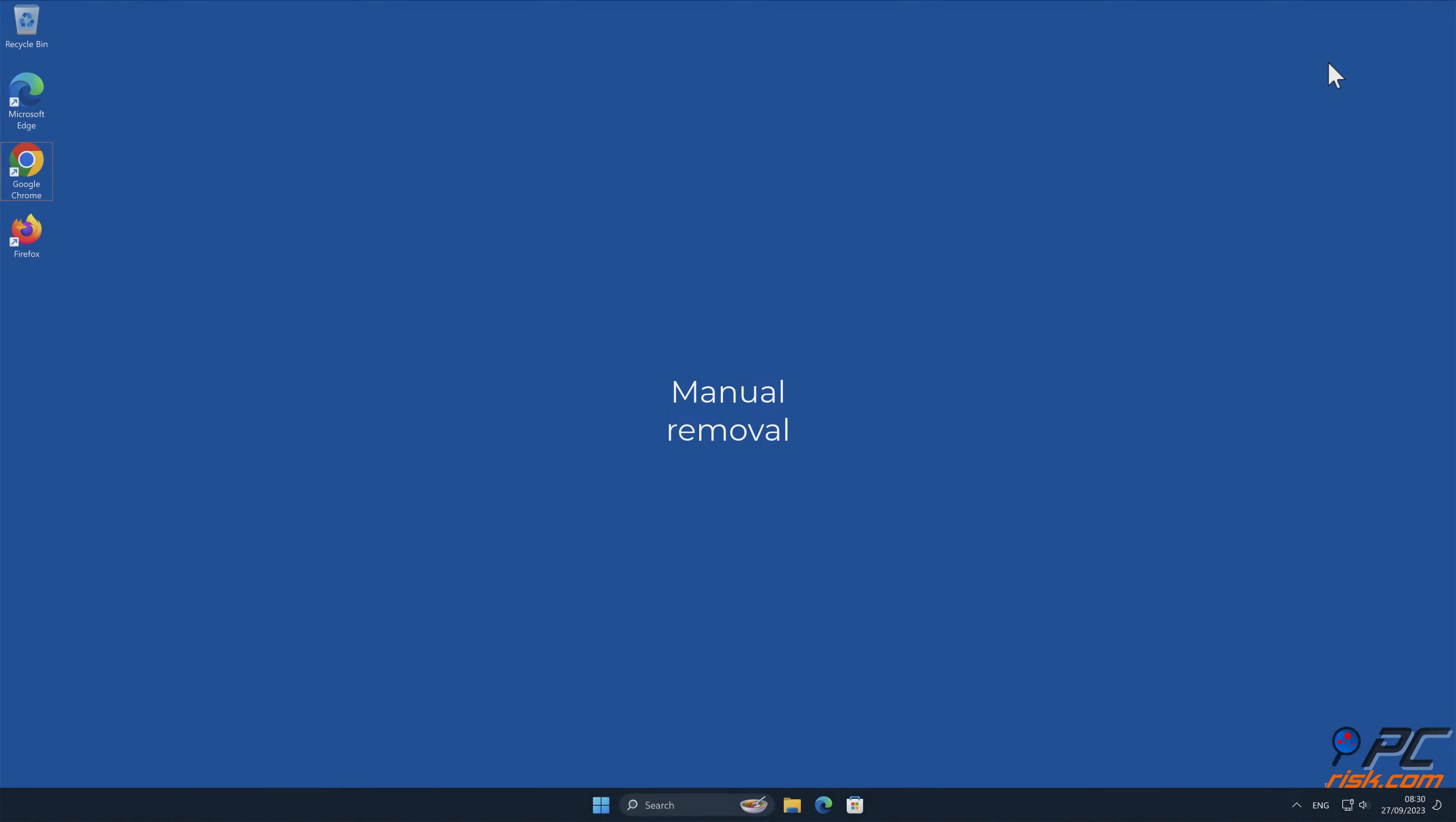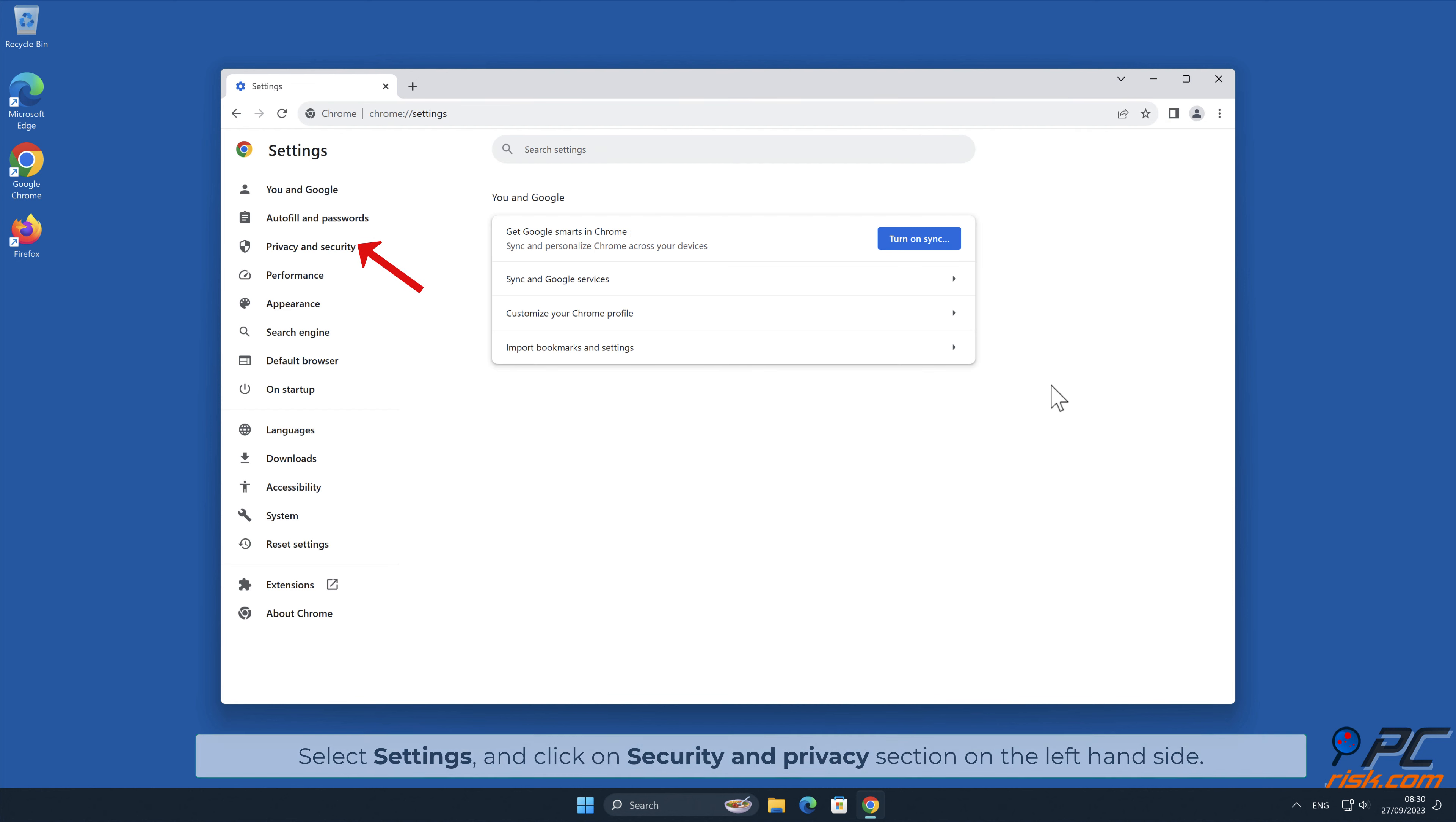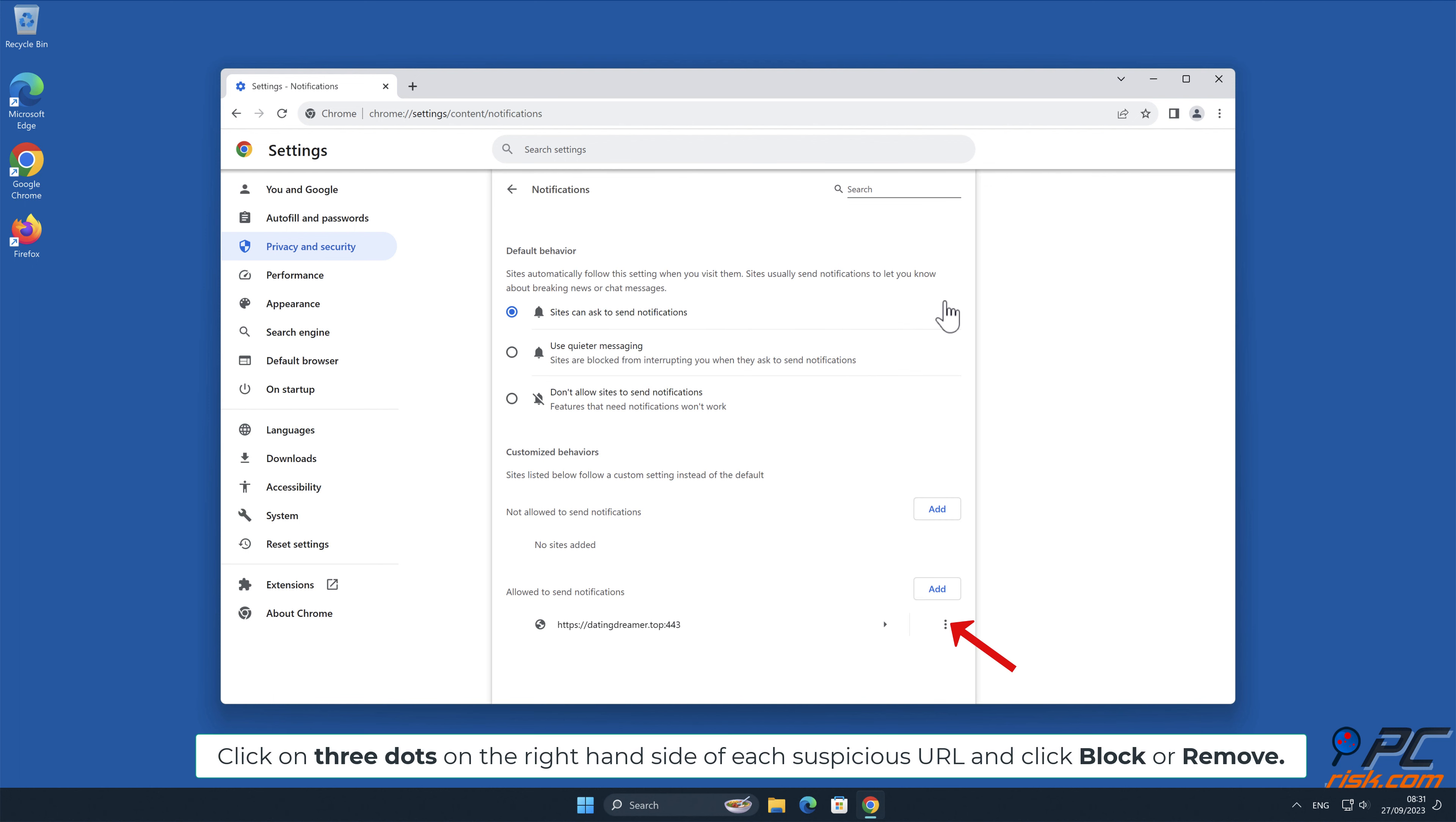Manual removal: How to disable website notifications in Google Chrome. Click the menu button on the right upper corner of the screen, select Settings, and click on Security and Privacy section on the left hand side. Click on the right hand side of each suspicious URL and click Block or Remove.